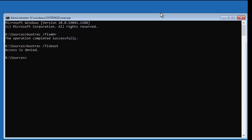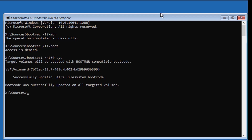If any error occurs, use bootsect /nt60 sys. Then type bootrec /fixboot again.